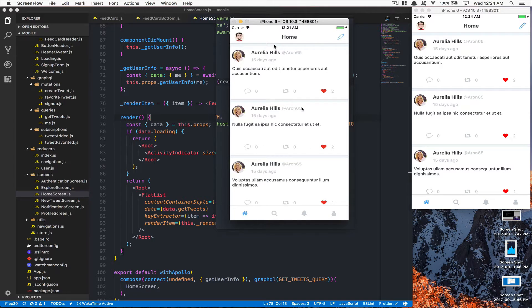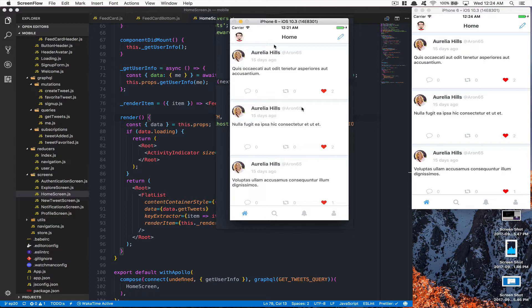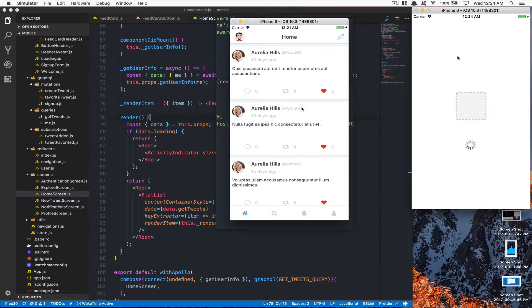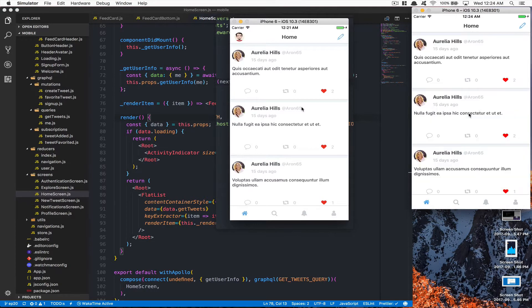Hello everyone, welcome to part number 20. What we're going to do today is add a placeholder on each tweet. Finally, we're going to do the loading. Why are we doing this? It's because right now the way we handle the loading is just by showing this kind of spinner in the middle.